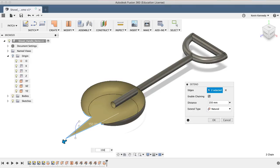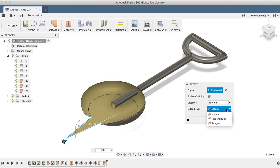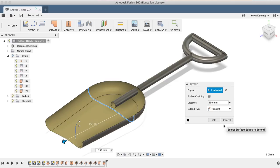And you'll notice it doesn't look quite right if it's set to Natural, so all you have to do is change the Extend type to Tangent, and then we'll click OK in the dialog box.